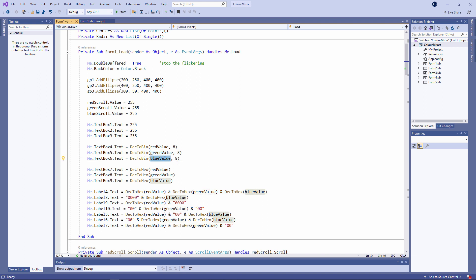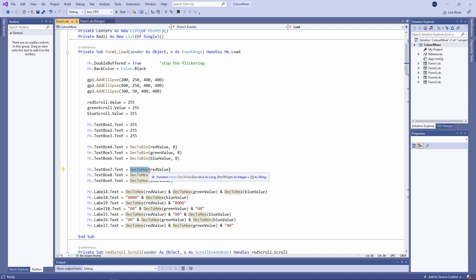Displaying the hexadecimal equivalents of the red, green and blue values is just as simple. I've used the built-in dec to hex function, which takes only one parameter.